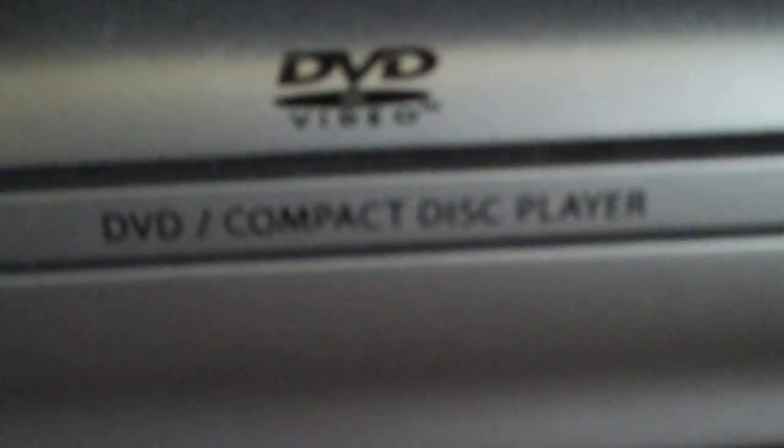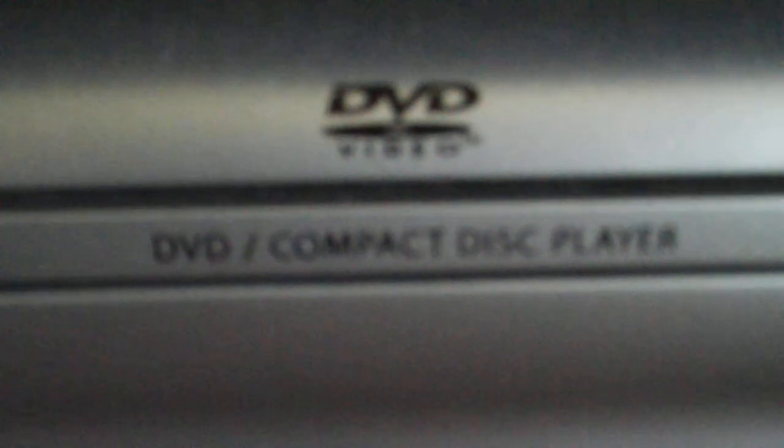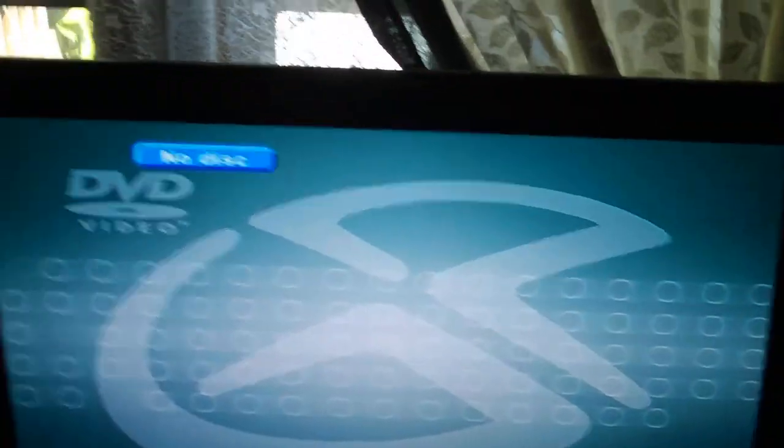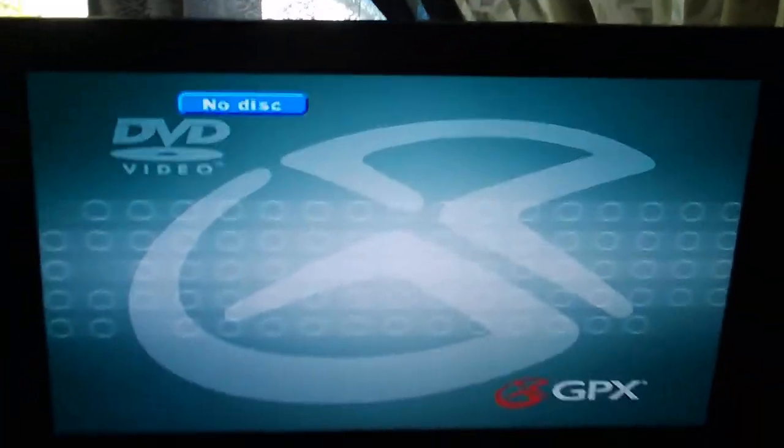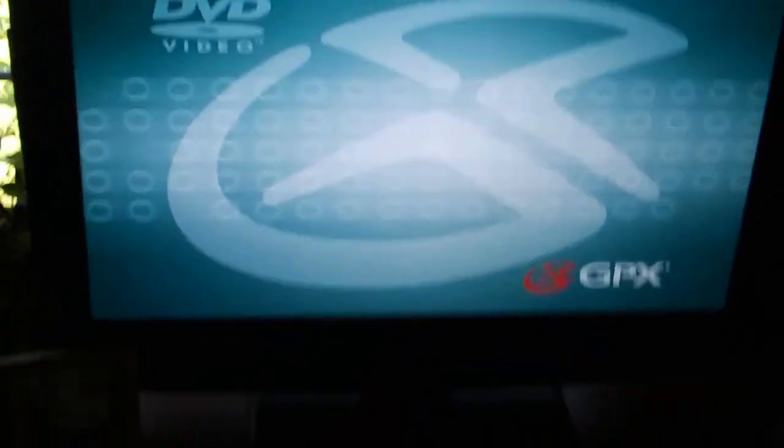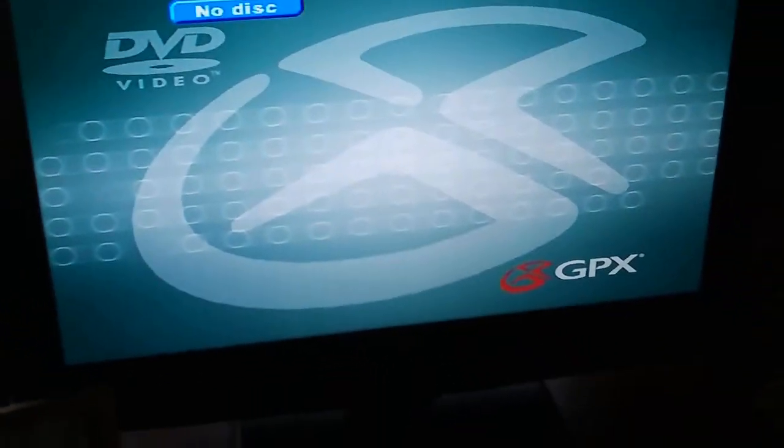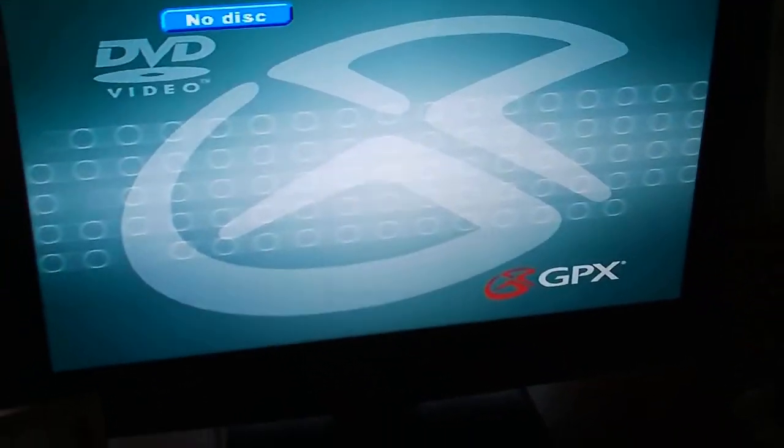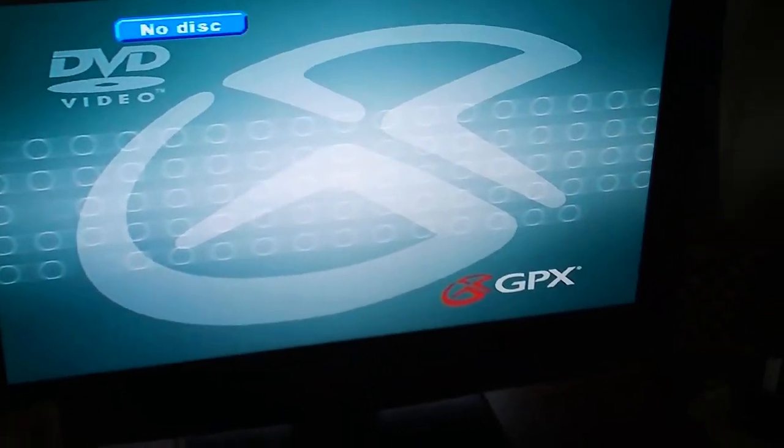This DVD player I've hooked up is a Dynex HD set. It's a GPX manufactured DVD compact disc player. It's a low-priced model, and you might have a different DVD player, but we'll show you how you can configure it properly.